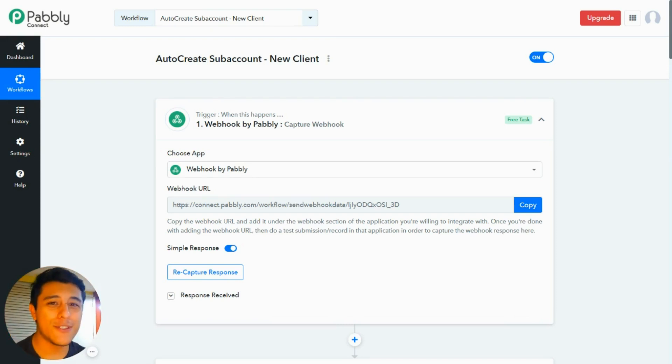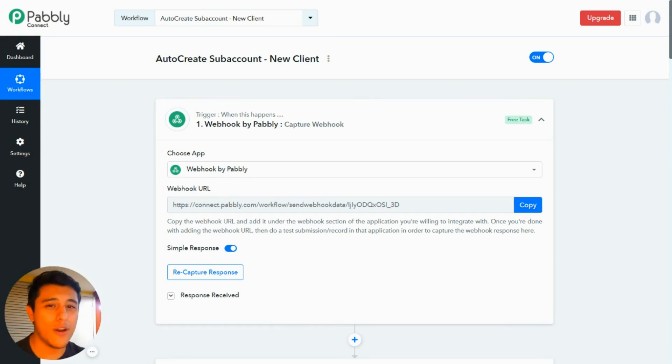Hello, Pixels Lovers! In this video we are going to see how to auto create subaccounts using Public Connect.